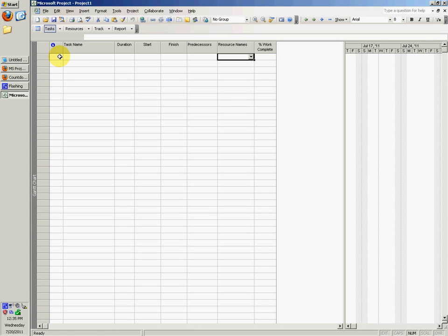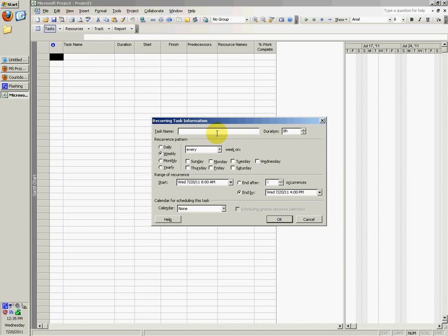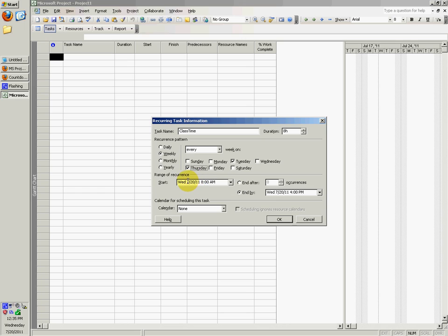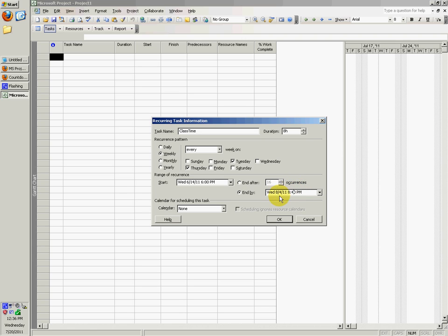To do a recurring task, go to Insert, Recurring Task. Task name could be anything, or you could say class time. Let's say weekly, Tuesday, Thursday. When it started, I think 6:14, and then end by 8:40 I guess. Go ahead and say these times could be 6 p.m. and this could be maybe 8:40, or you could even have it be like 8:20 so the last day of class could be the date before that.